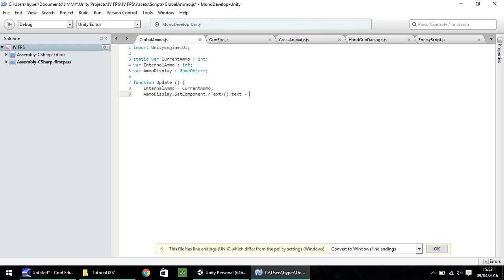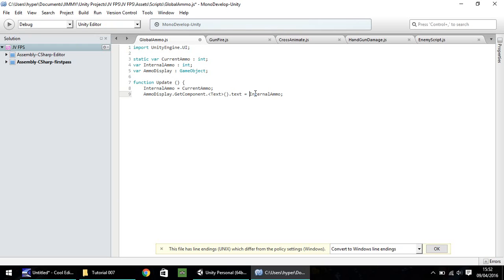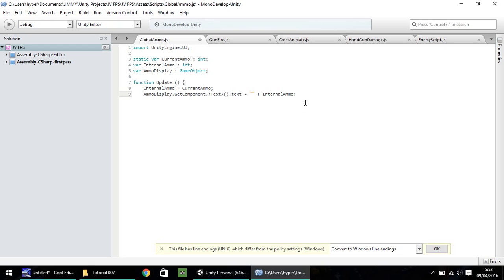So we need to make it equal to double quote marks. Now, just for reference, whenever you create a text box and need to change whatever it says, the script always has to tell it that this is text. So if we put, for example, internal ammo, that would not work because it's trying to make text equal to a number. And unfortunately, that can't happen. But if you make it try and be equal to what it thinks is text within double quote marks plus an integer number, it still thinks that integer number can be part of the text. So just quickly recap, all we've done there is, when we set the ammo display, which is the text box, we're going to get the component, the text, and we're going to make it equal to blank plus internal ammo. After that, close curly bracket, and save.